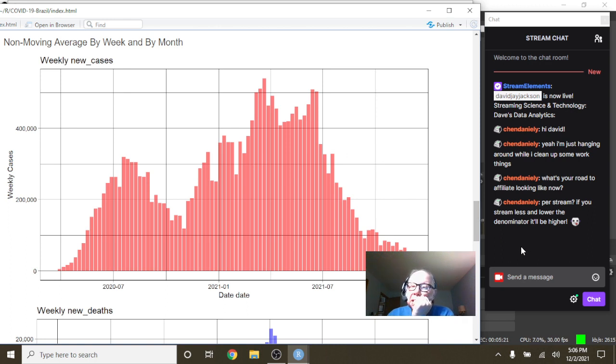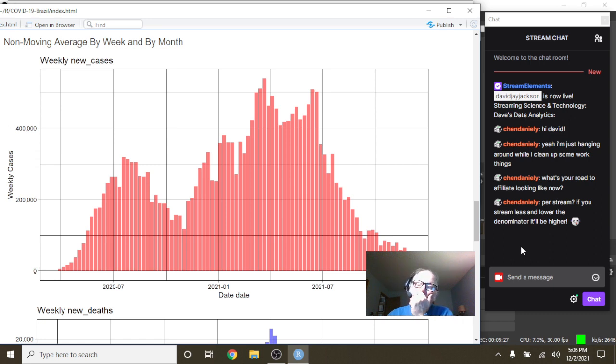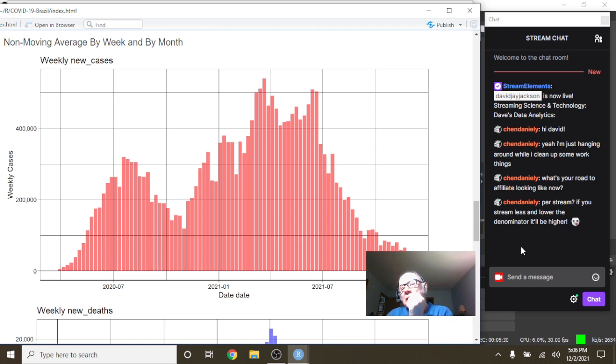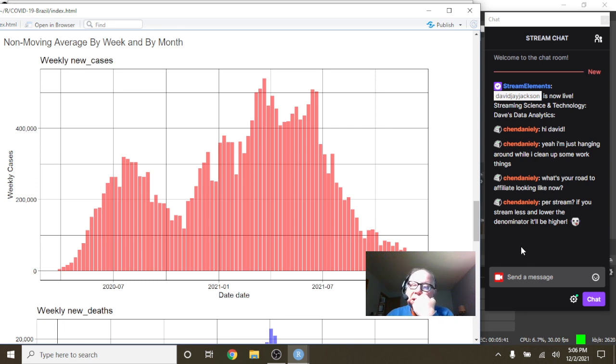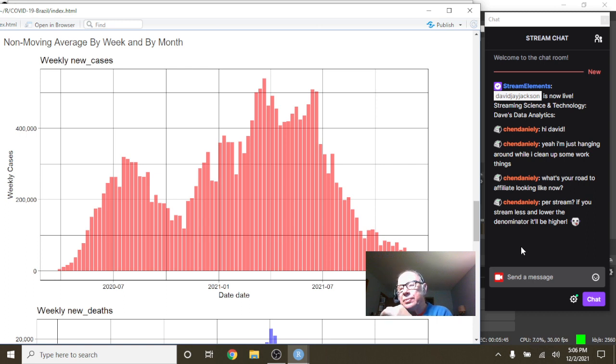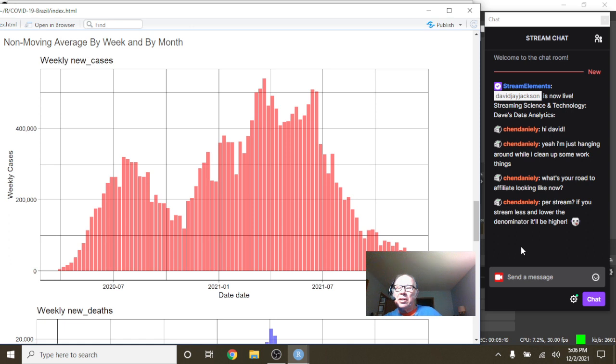If I stream less and lower the denominator it'll be higher. I mean I could do one stream a day in the evening, you know, started like six o'clock or something like that. But right now I do generally stream Sunday to Friday.